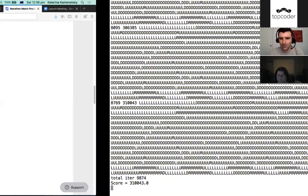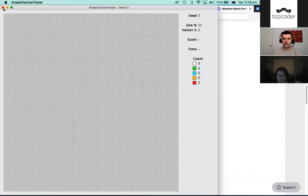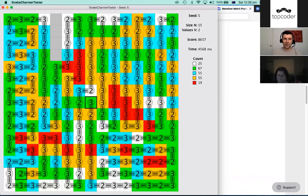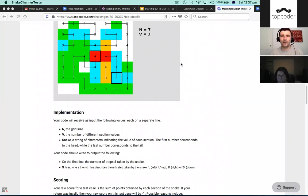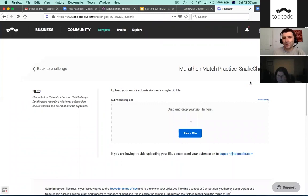Running on a slightly smaller grid shows it doing quite well, getting a lot of red cells and a good score overall. When you're ready to submit your solution, you zip up your source code and upload it through the submit interface on Topcoder, just like you would for any other contest.